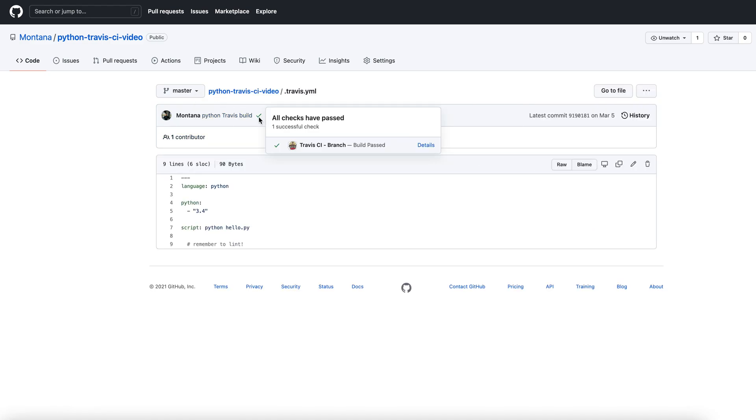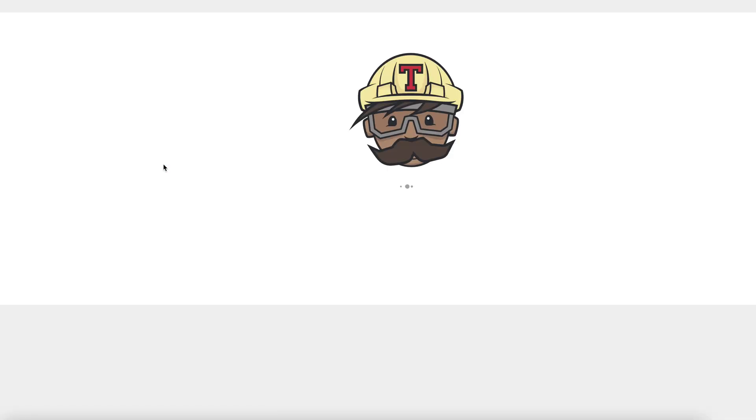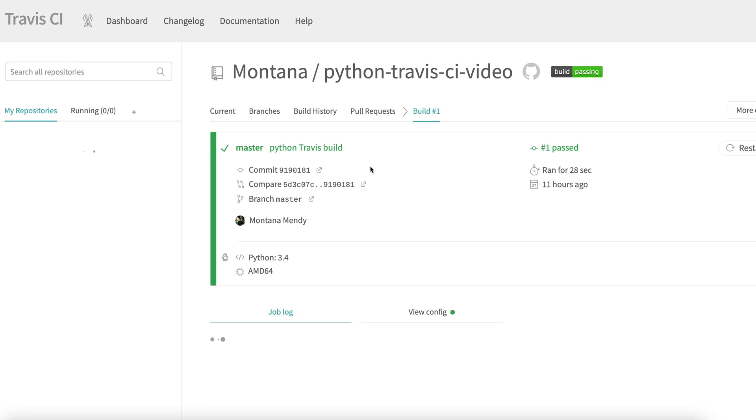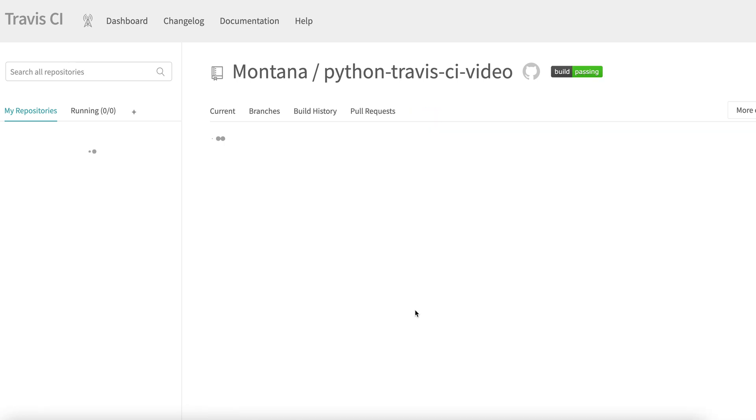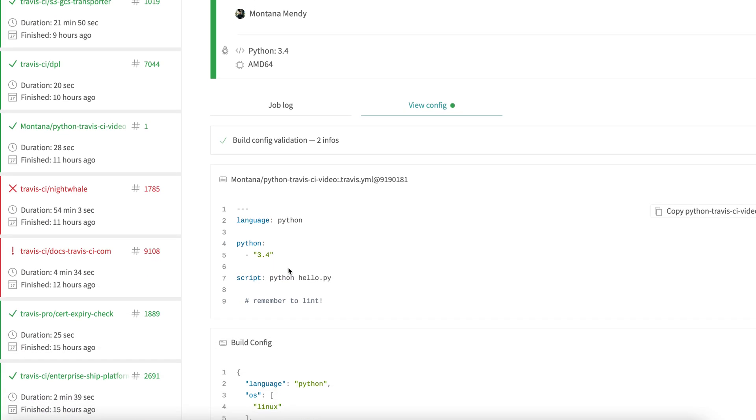You'll see this green check mark. This is usually a great sign that Travis has built. Let me just go over a couple things with you. We're gonna go to view config before we build.